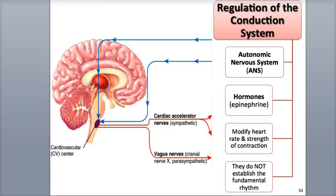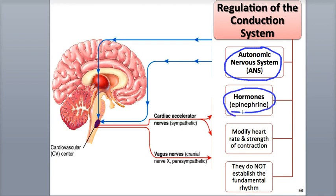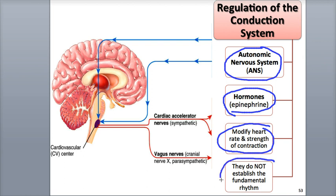It's important to note that both the autonomic nervous system, abbreviated ANS, and endocrine hormones such as epinephrine are able to adjust the strength and timing of heartbeats — they can speed it up, slow it down, and make the force of contraction stronger or weaker. However, a very important point is that they cannot establish the fundamental rhythm of the heartbeat. This originates exclusively from the SA node.